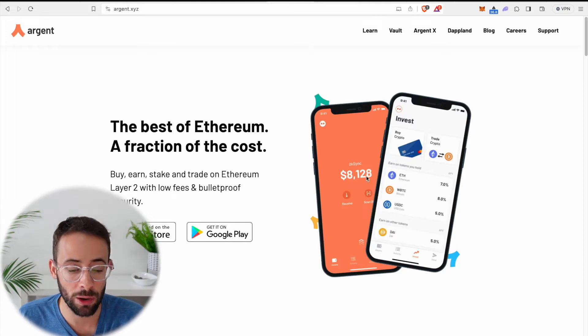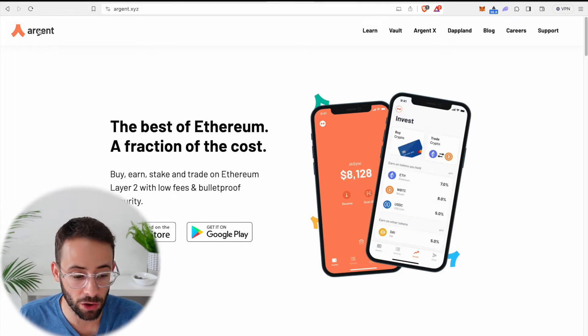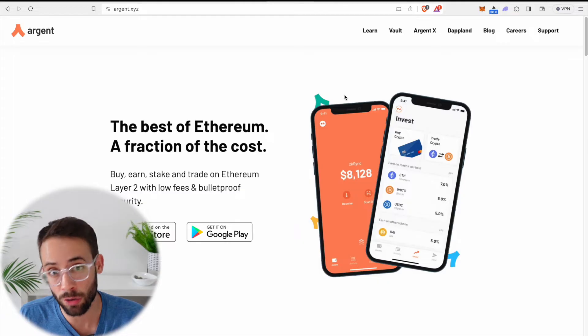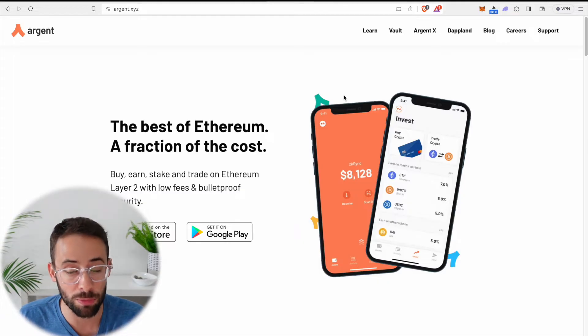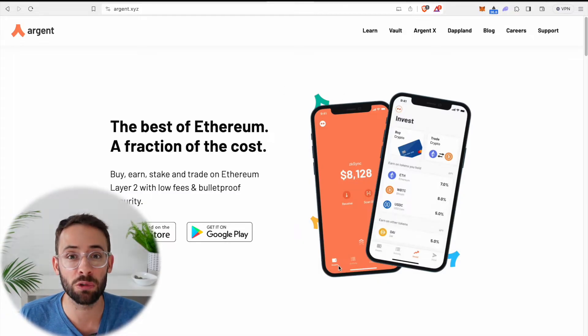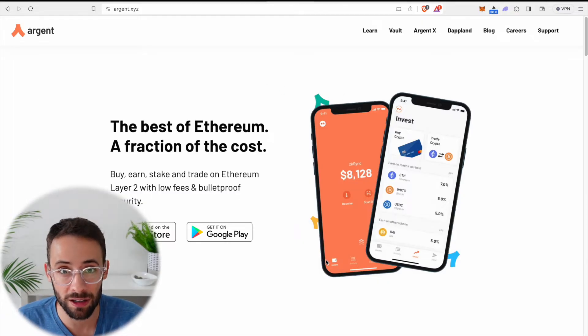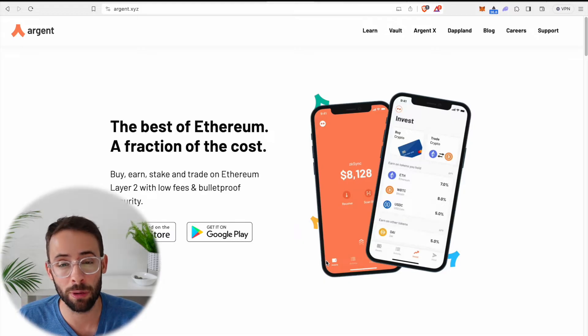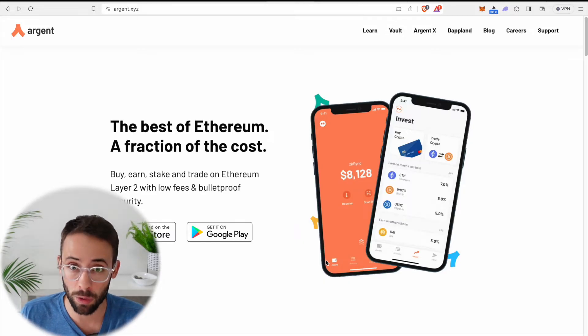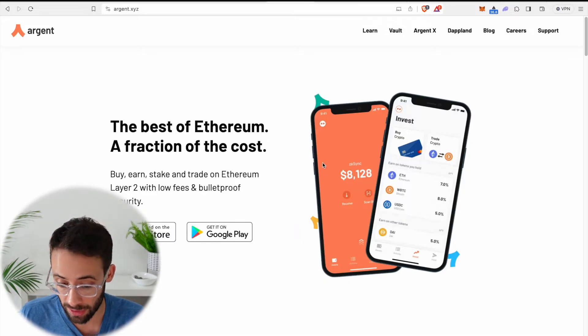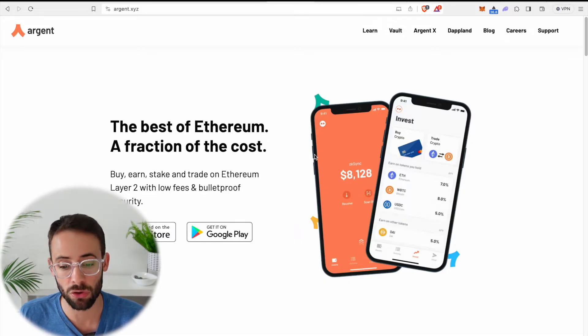Hey there, in this video I'm going to show you how you can set up the Argent wallet as a browser extension on your laptop or computer web browser and interact with the StarkNet ecosystem, which is an Ethereum layer 2 that will be having an airdrop at some point in the near future.